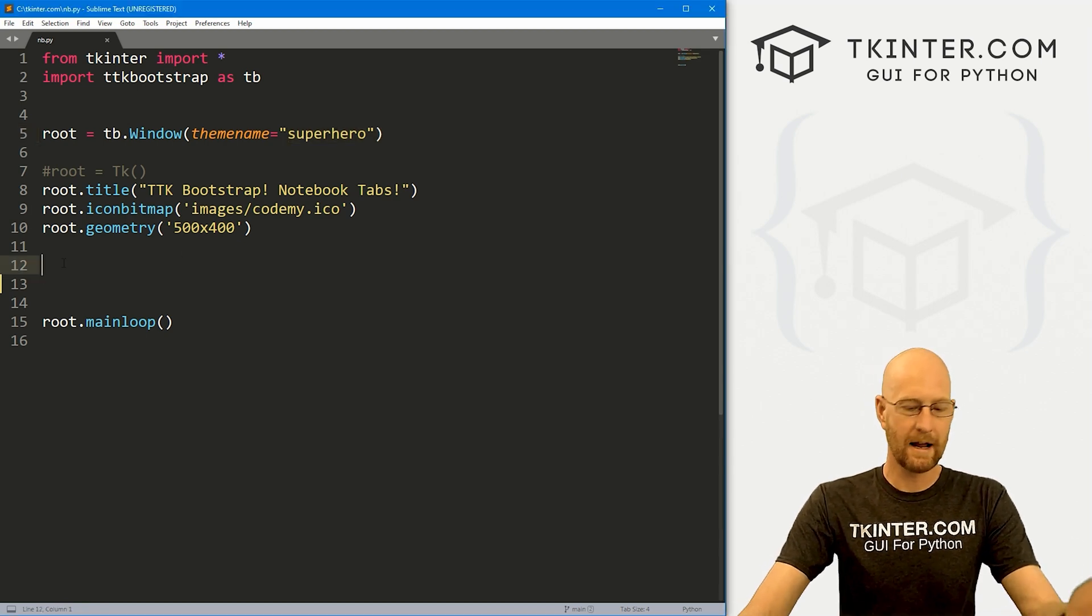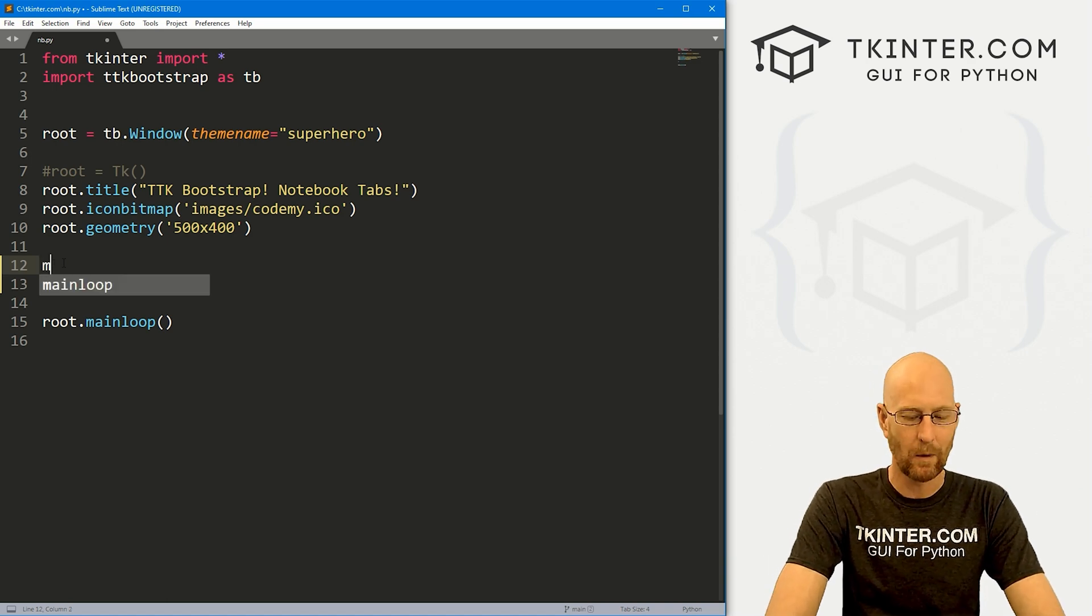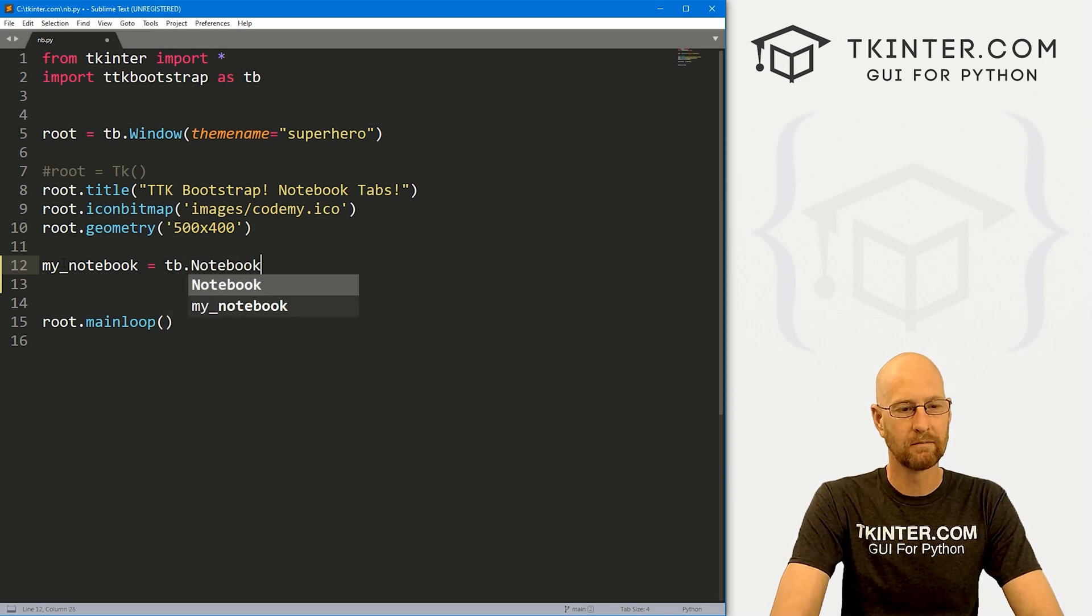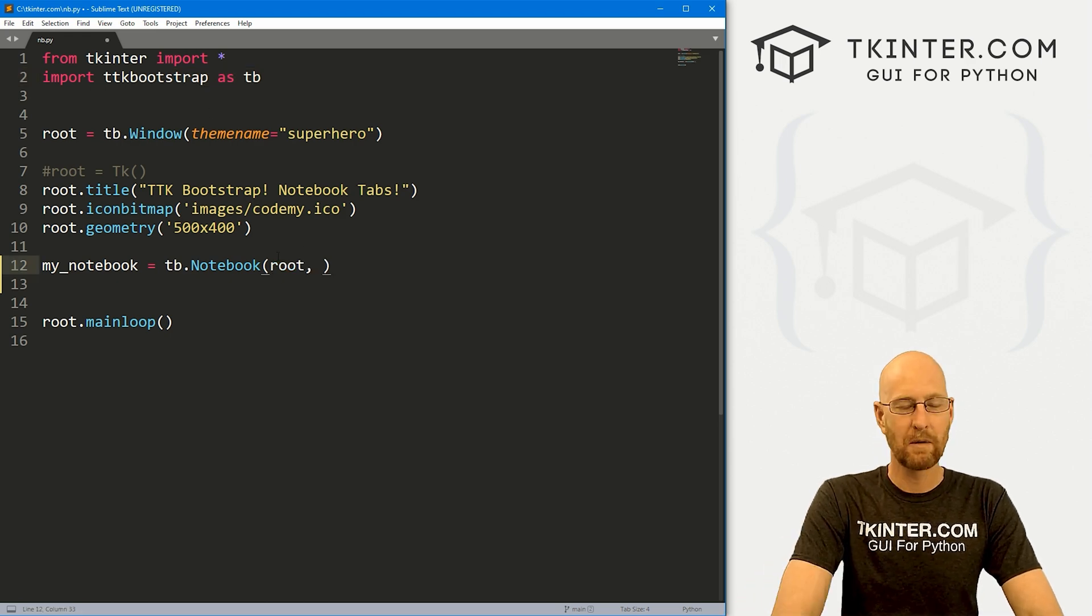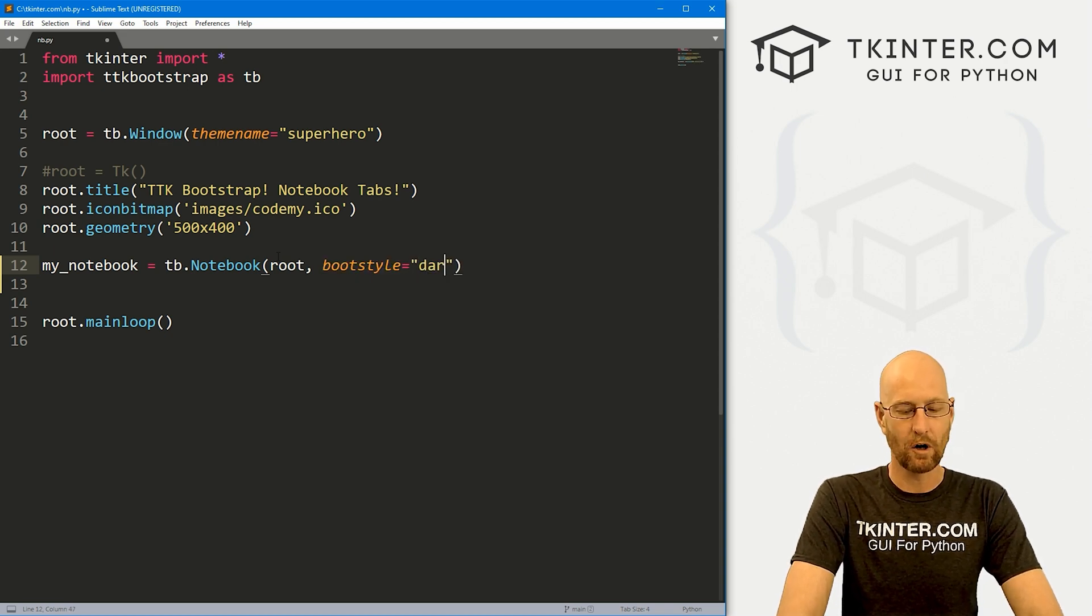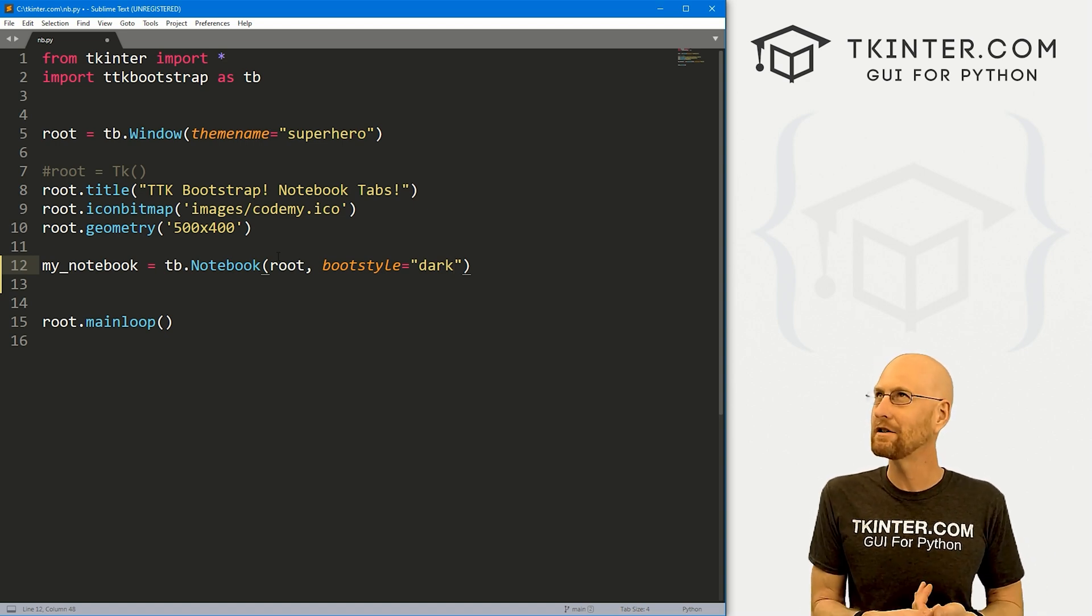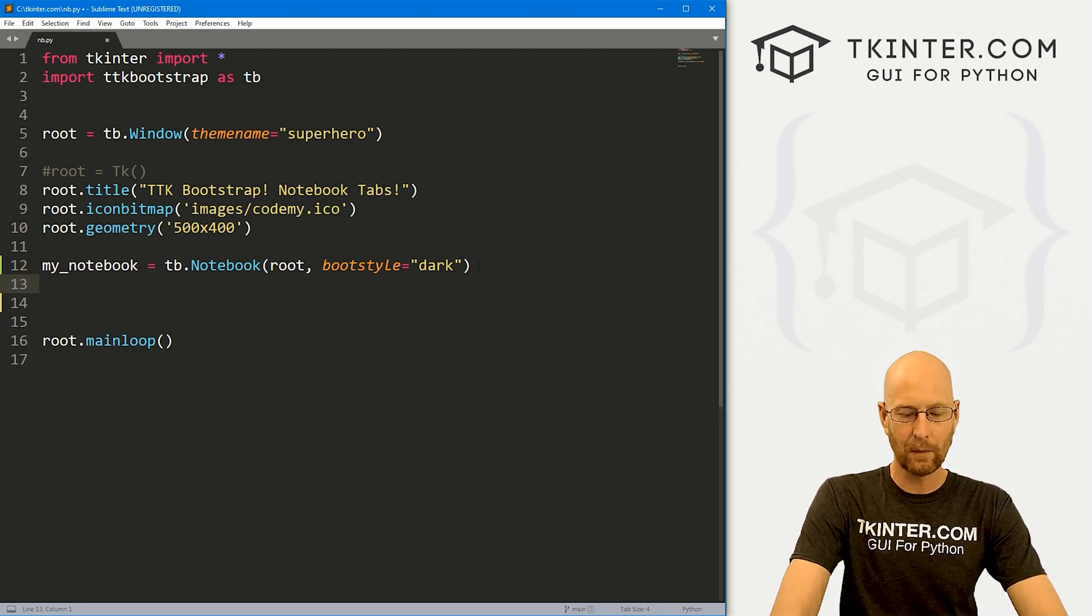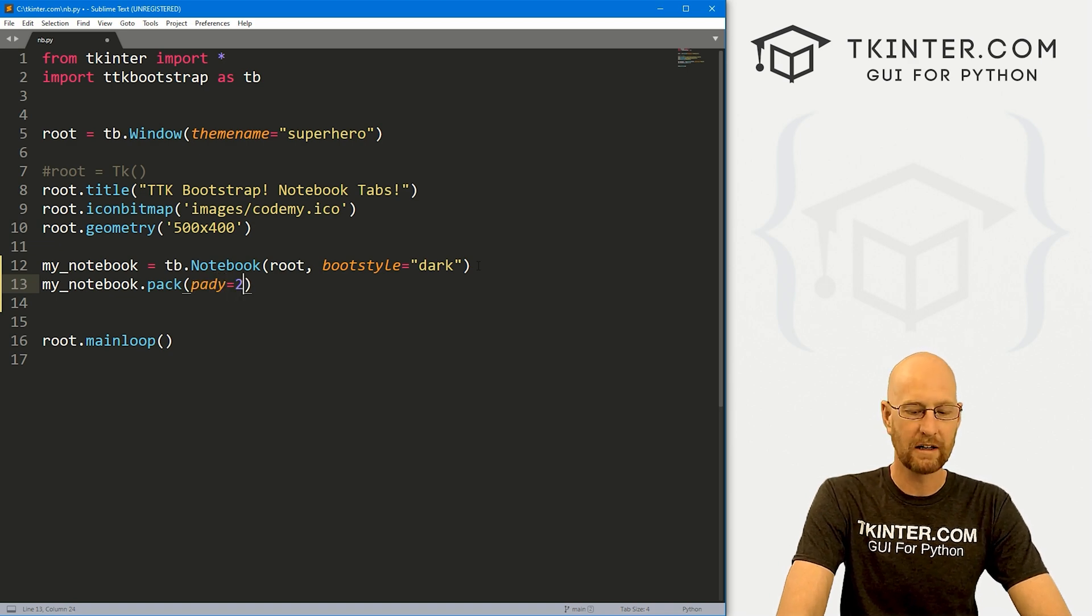So let's come down here and create our notebook. Now these things are tabs, but it's called a notebook. So we're just going to name this my underscore notebook. And this is going to be a TB dot notebook. And it's TB here because we're importing TTK bootstrap as TB. And we just want to put this in our root window. And I'm going to give this a boot style of dark. Now you can use all your boot style colors for this: primary, secondary, info, success, danger, dark, light, and all of that. So keep that in mind. Now let's my underscore notebook dot pack this guy. And I'm gonna give this a pad Y of like 20 to push it down screen a little bit.